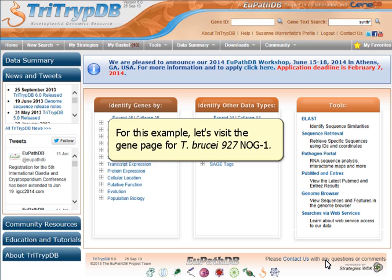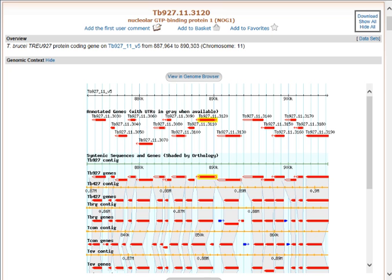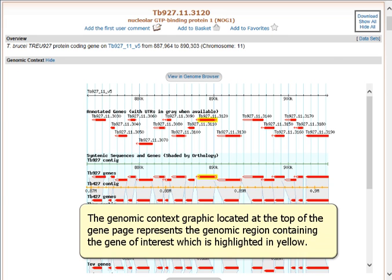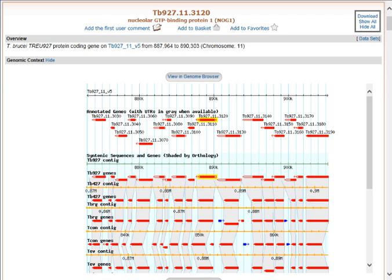For this example, let's visit the gene page for TBRUCI927NOG1. The genomic context graphic, located at the top of the gene page, represents the genomic region containing the gene of interest, which is highlighted in yellow.